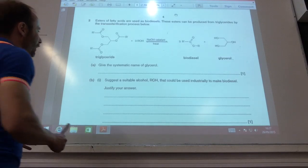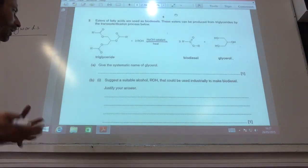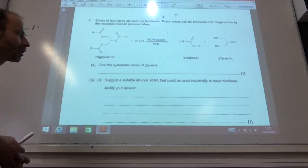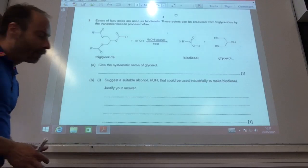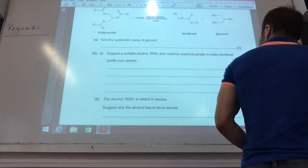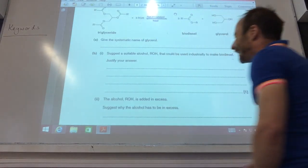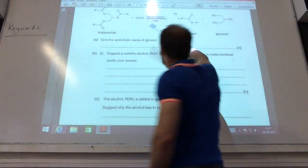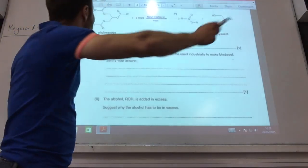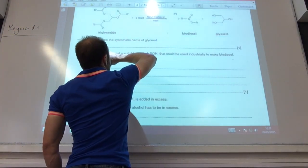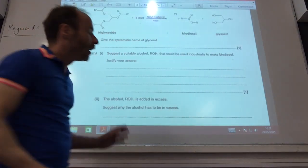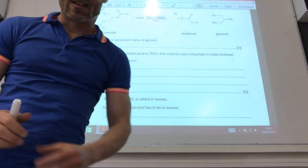Biodiesel — we want an alcohol that's going to be renewable, so ethanol would be a good one. It tells me that the equilibrium — the alcohol ROH — is added in excess. Why? Well, it's an equilibrium, and you'll remember from your AS days that if you add more of this, the equilibrium is going to shift to the right-hand side to remove it — Le Chatelier's principle. So it shifts the equilibrium to the right-hand side.